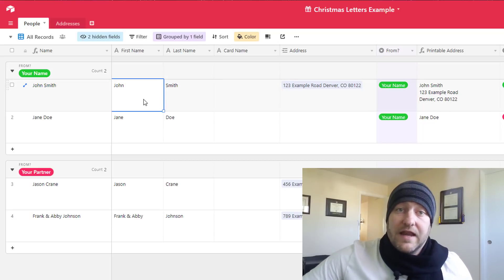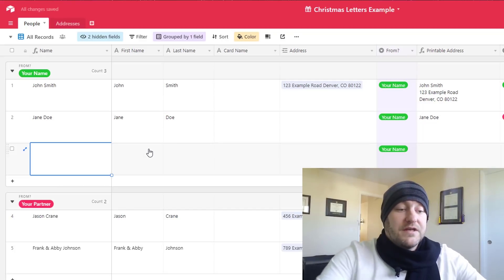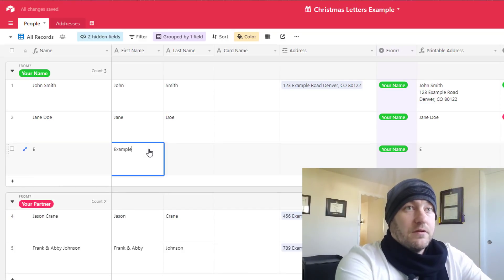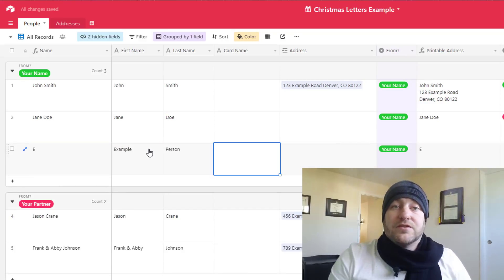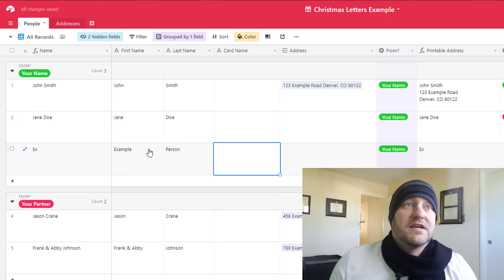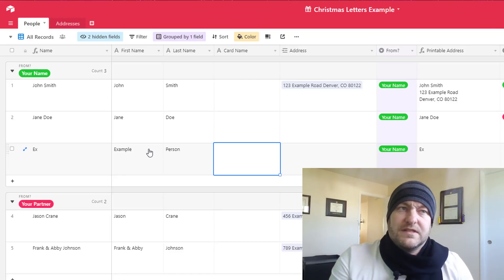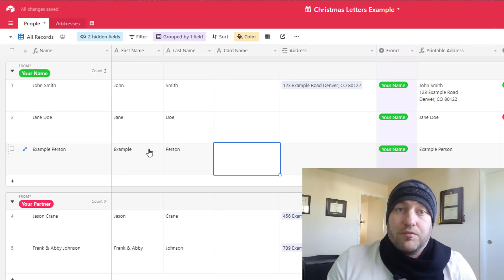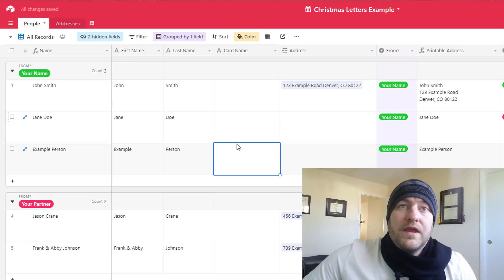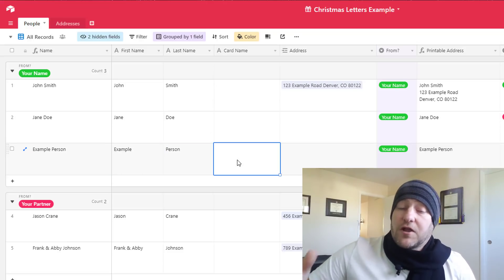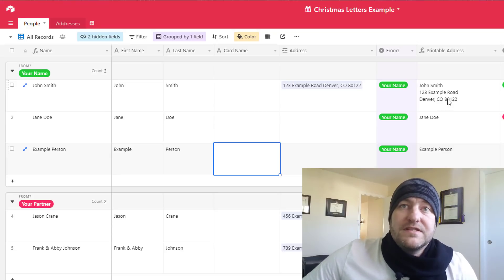You'll notice that automatically the name is going to fill out once the formula has processed. And then we also here, so that's first and last name, we also have a card name. And you'll notice that on the printable addresses here we have the full address that is linked to this record.